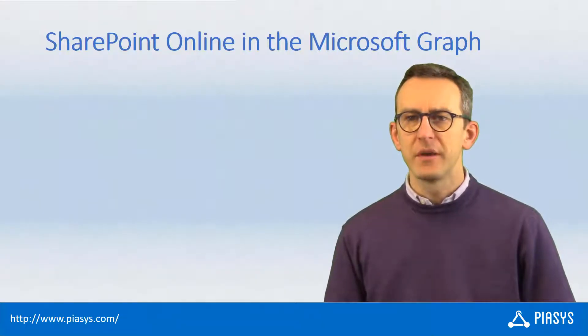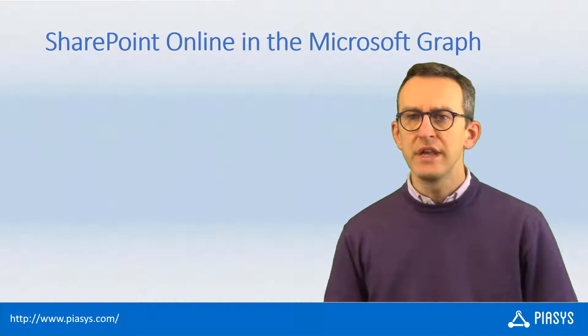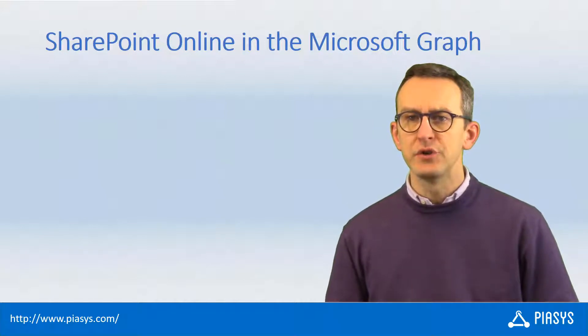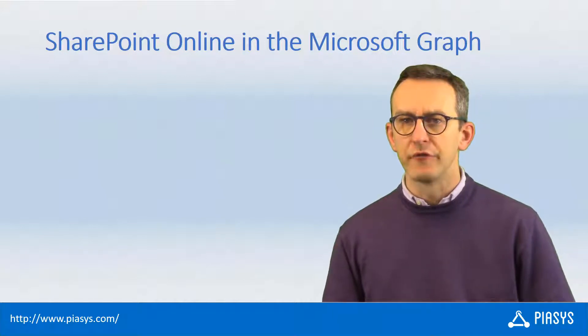Welcome back to PSE Stackbyte. Today I want to talk with you about the batching capability introduced in Microsoft Graph.